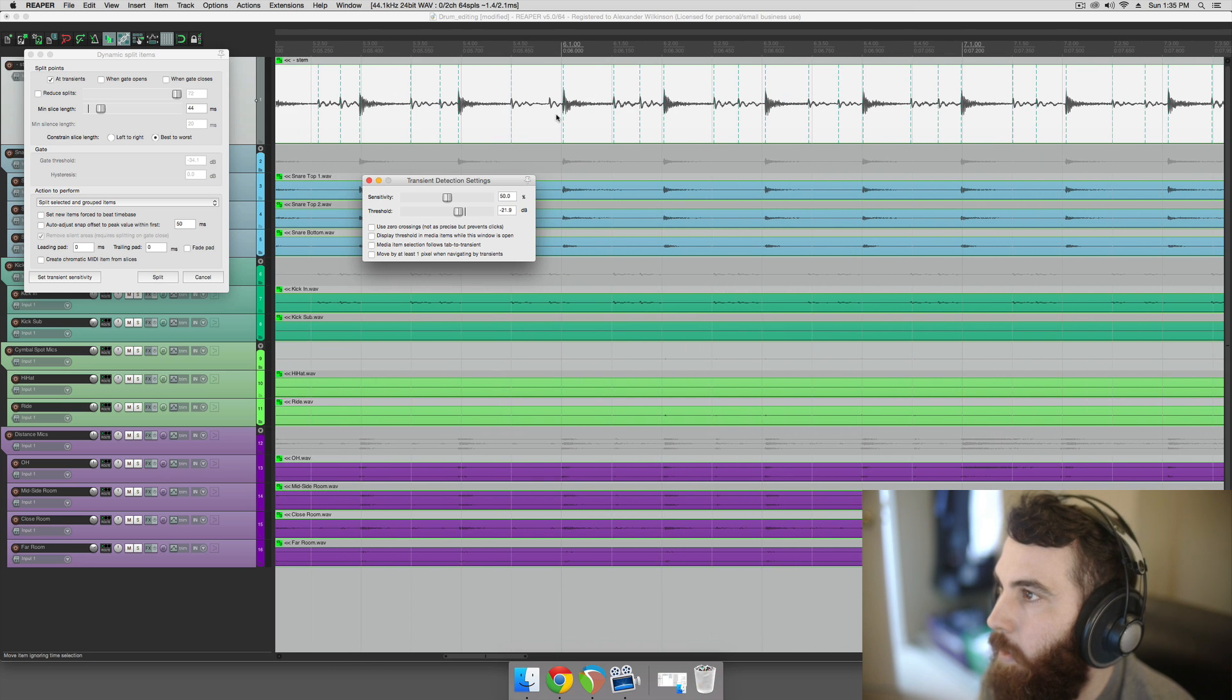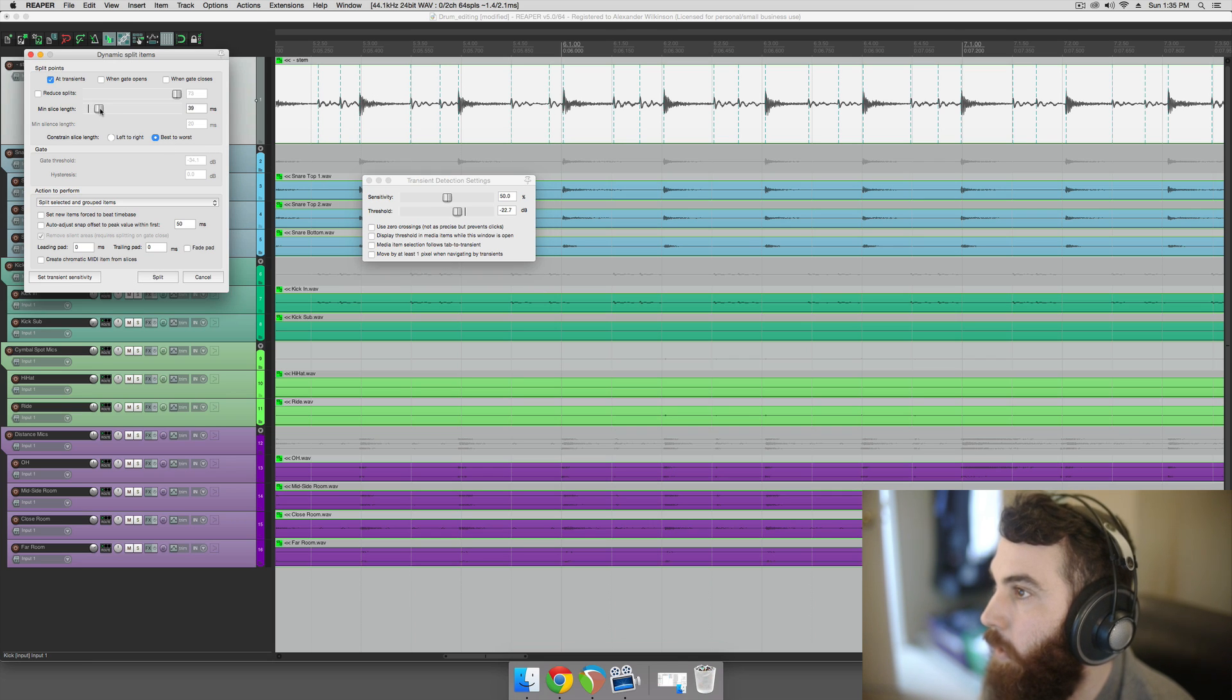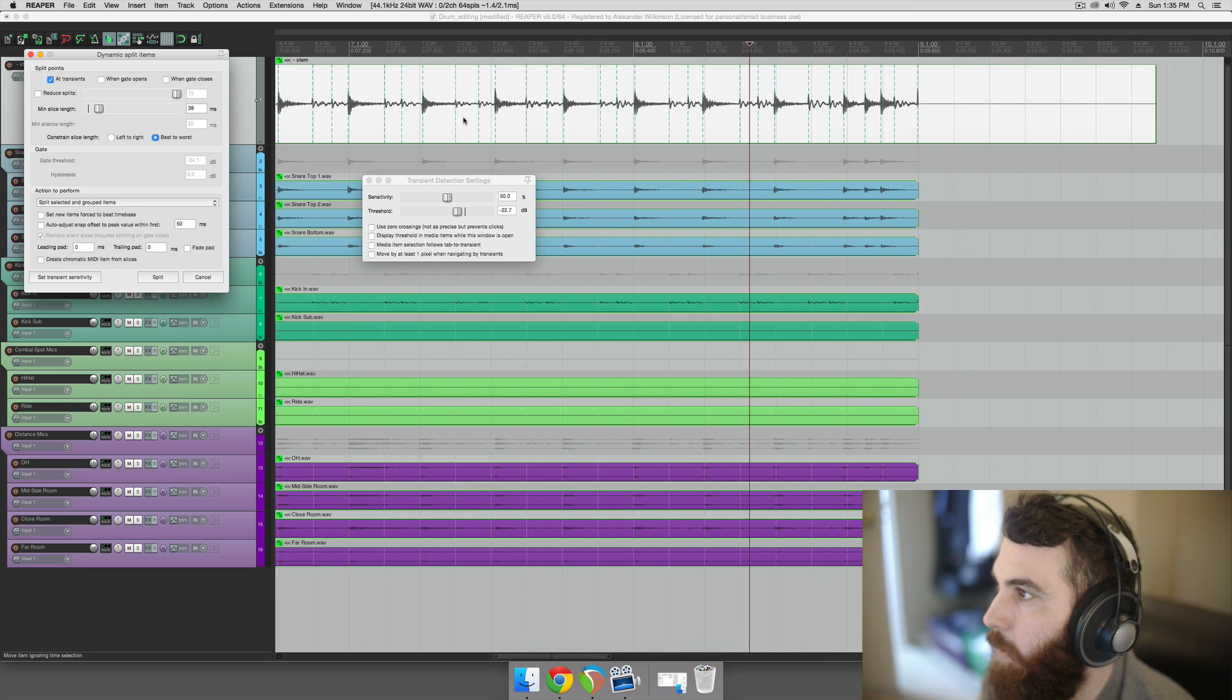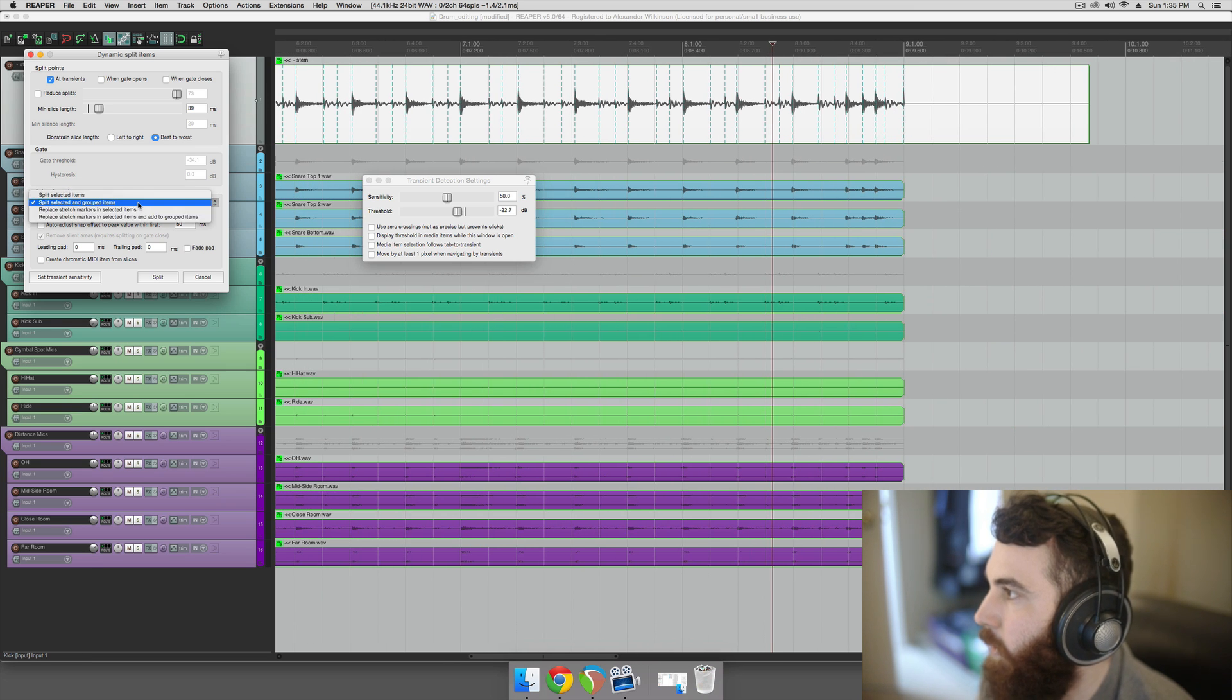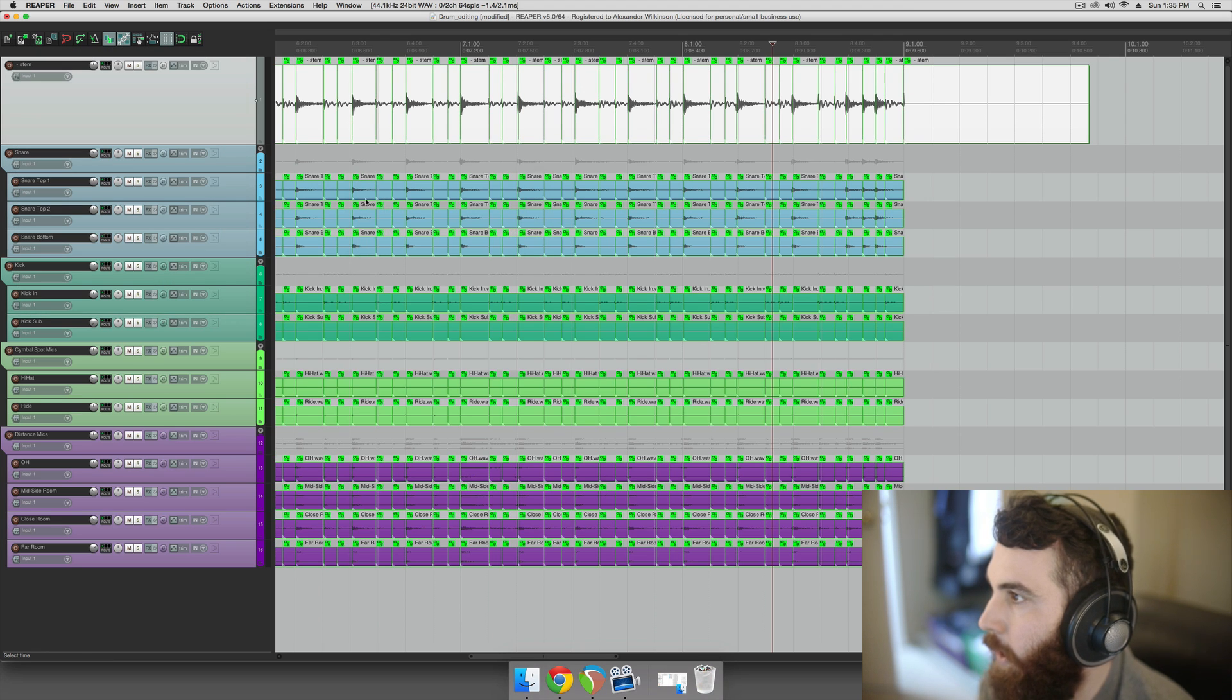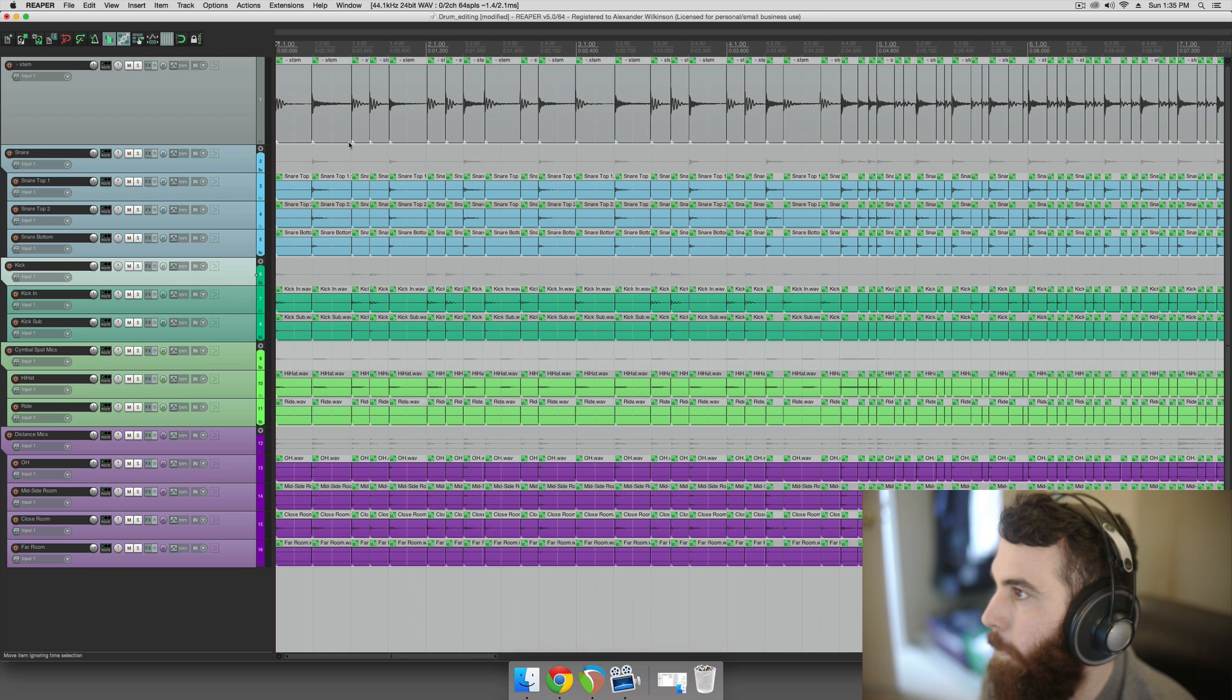Because it's not catching that one, we want to adjust it until it is, and we just want to look around and see if it's missing any hits. And it's not a threshold thing, so it might be a minimum slice length thing, and it was. So we've got that, and it looks like it's catching everything pretty well. So we want to take this and do split selected and grouped items, and then hit split, and it's going to split everything, all of the group tracks.